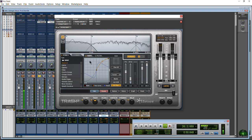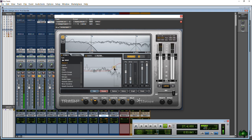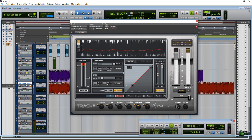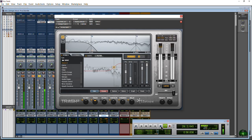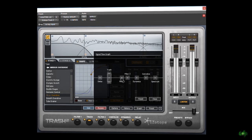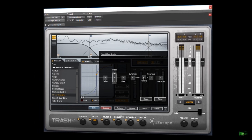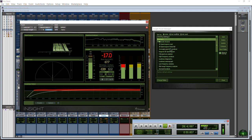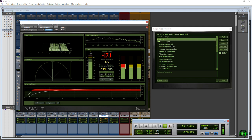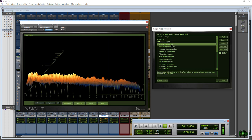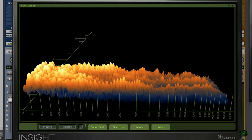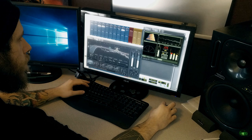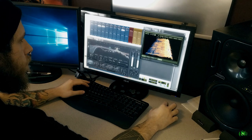Next up is Alloy 2, and that's kind of like a channel strip but it's got tons of options. Also included is Trash 2 Expanded. Now Trash is one of the most underrated plugins out there. When you think of a distortion plugin, you may think of like a stomp box for a guitar—this is much, much more than that. You can add some really cool textures to your sounds.